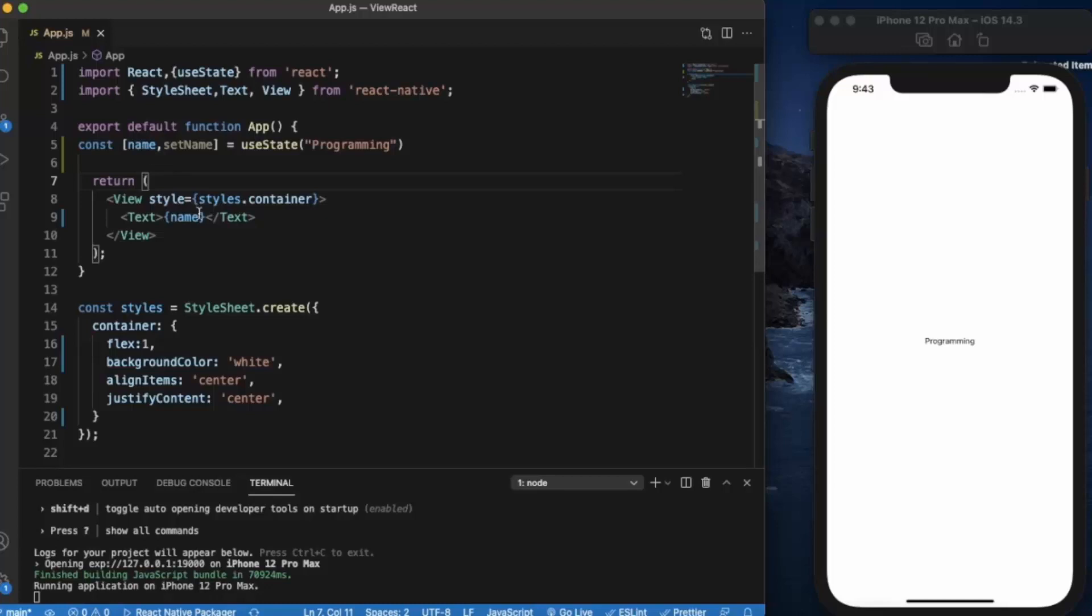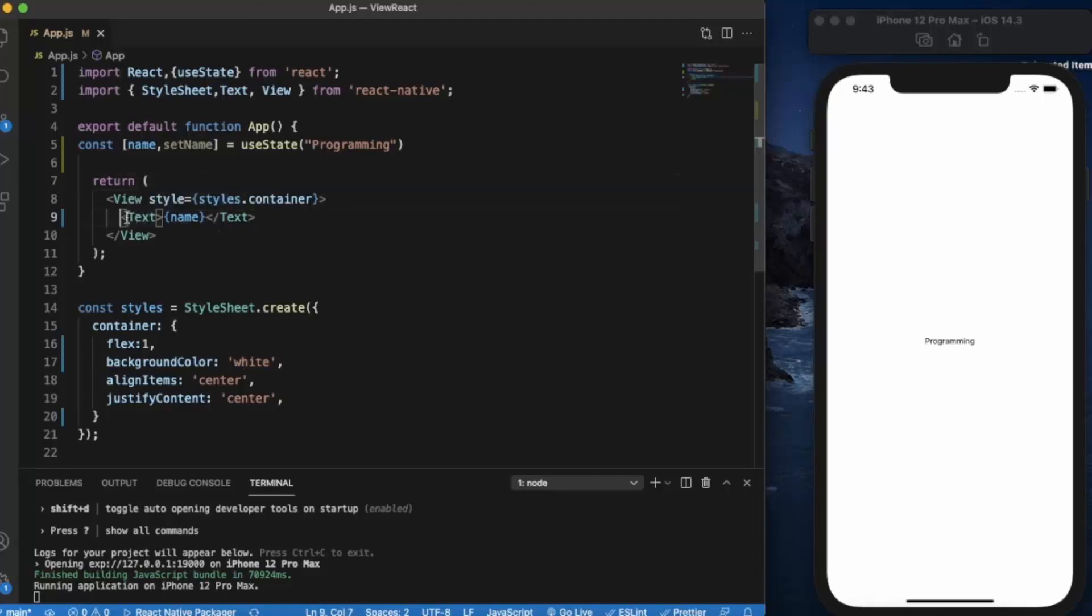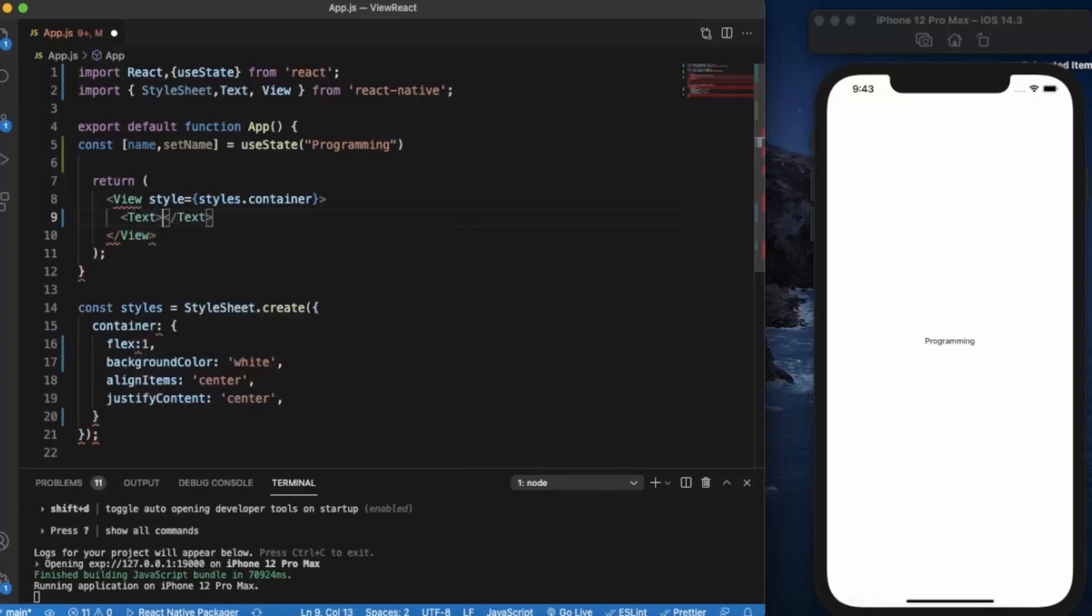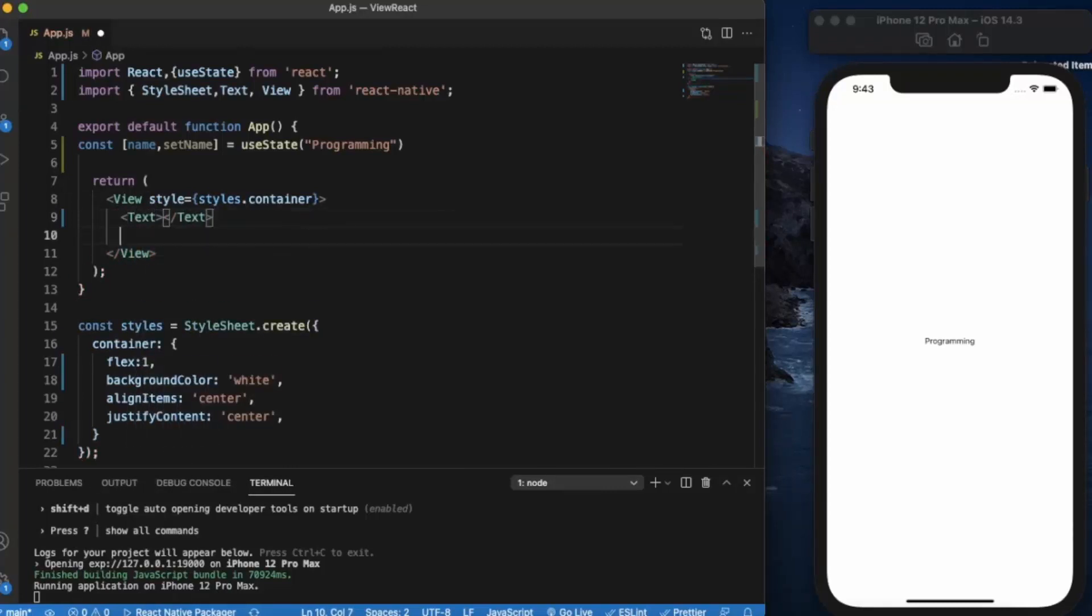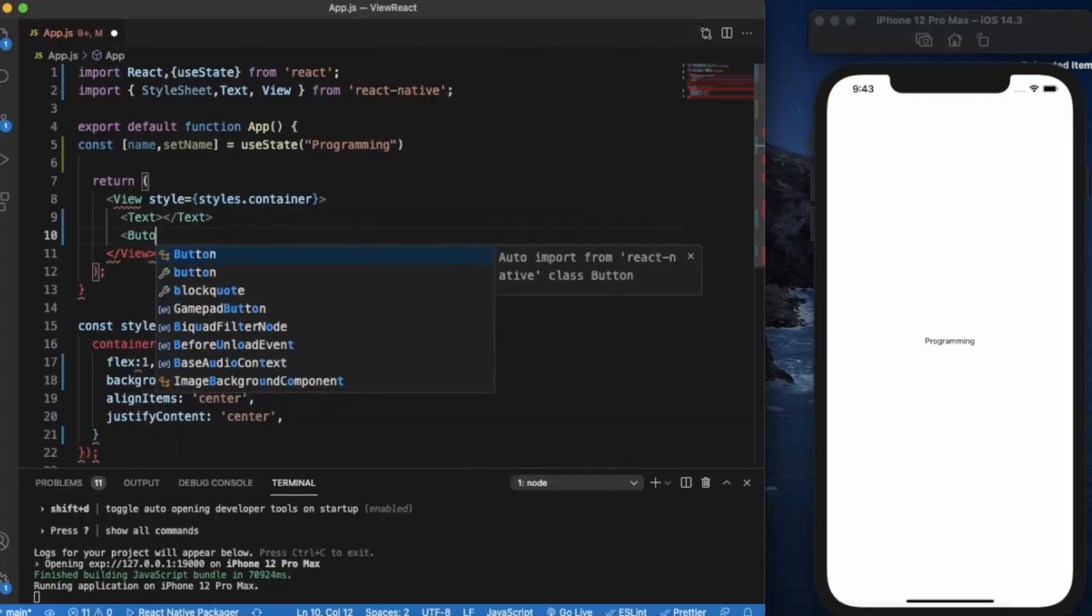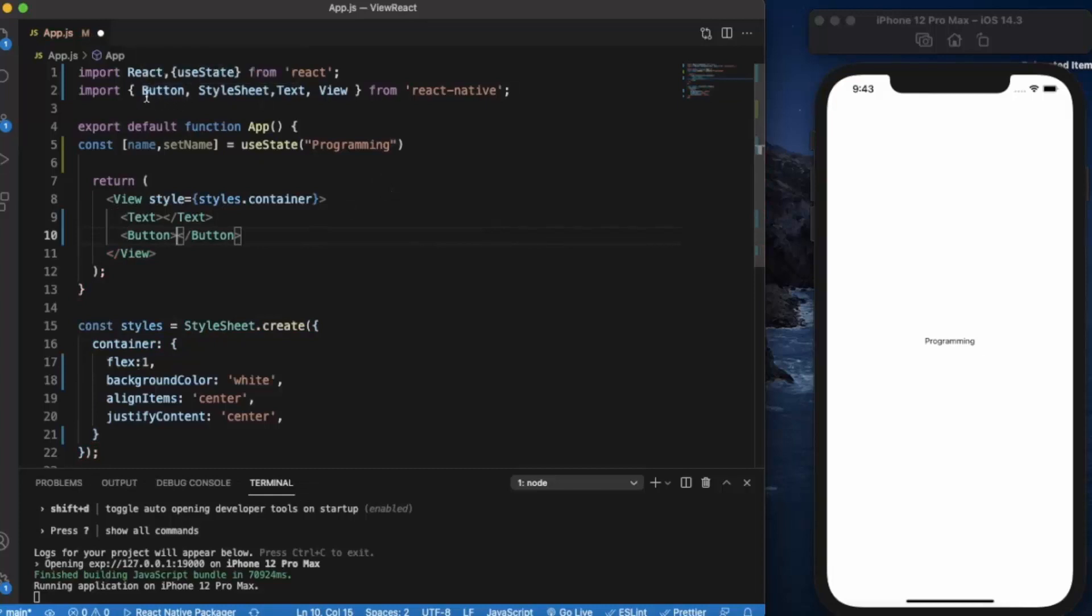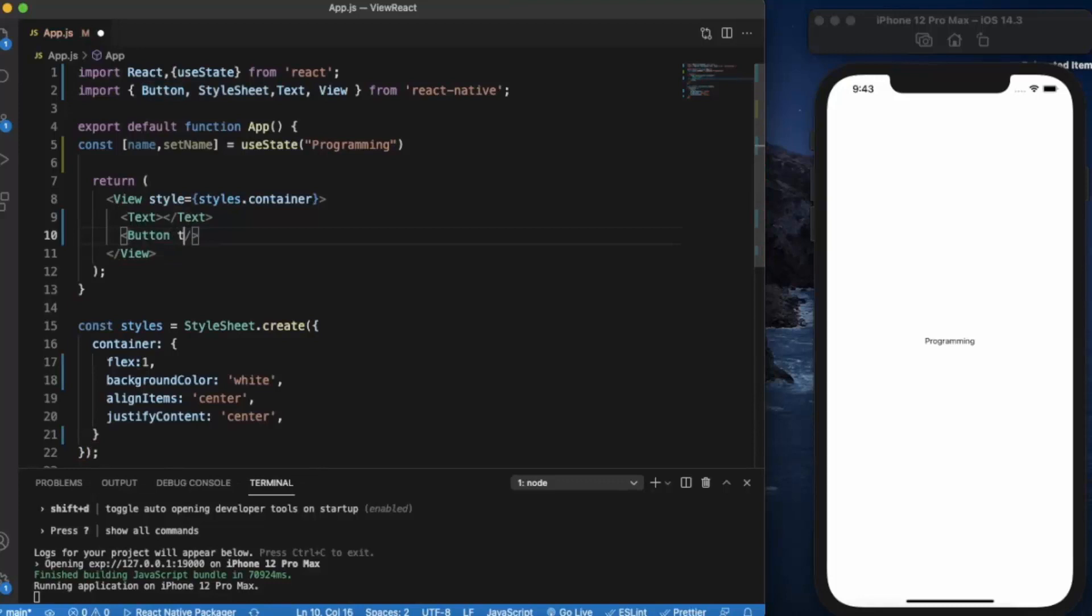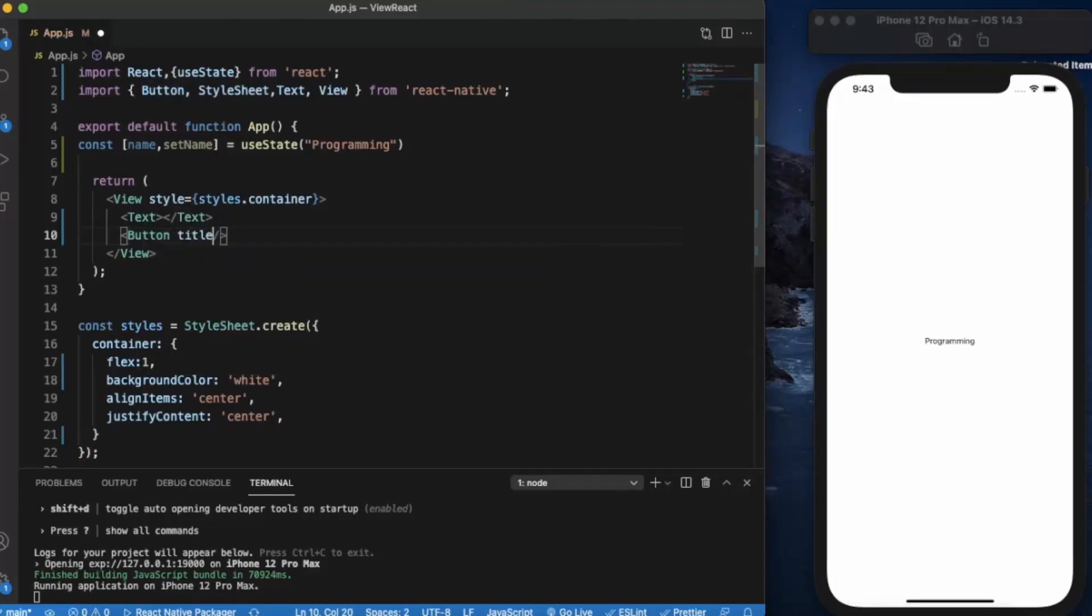Now let's create one simple app when we press on a button, the value of this text will change dynamically. Just remove this, create a text component, create a button component and button will automatically import it here. We give title and change.